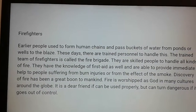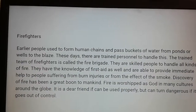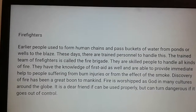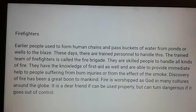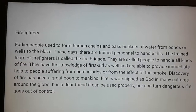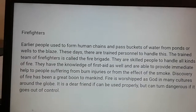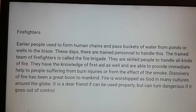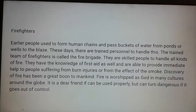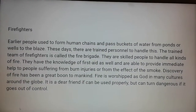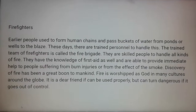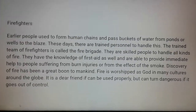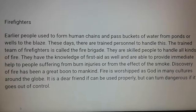The discovery of fire has been a great boon to mankind. Fire is worshipped as a god in many cultures around the globe. It is a dear friend if used properly, but can turn dangerous if it goes out of control. So children, don't play with fire. Thank you.